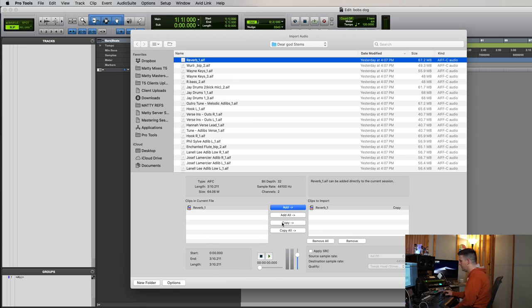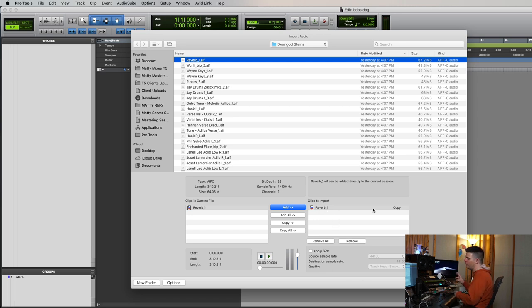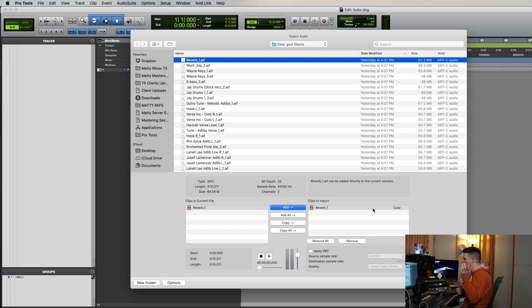Okay. If I hit copy, it's going to take these and put them into the audio files folder in Bob's session. That way, when I send it back to Bob, he can open it at his studio and see everything I've done.